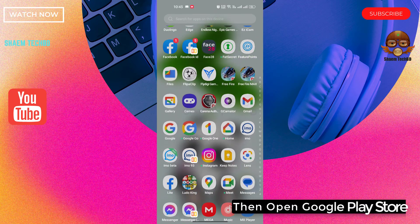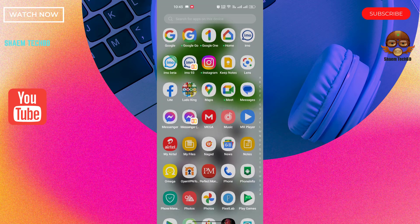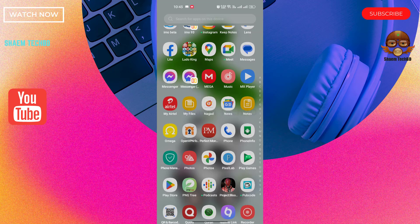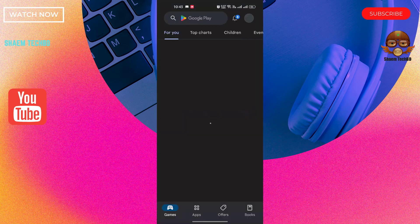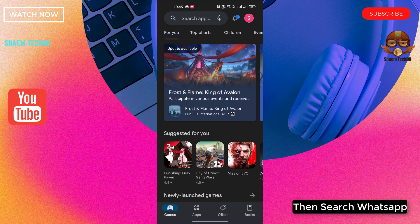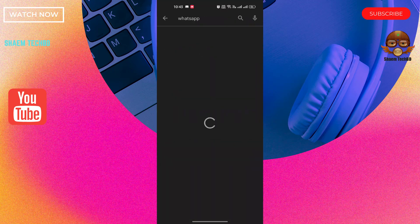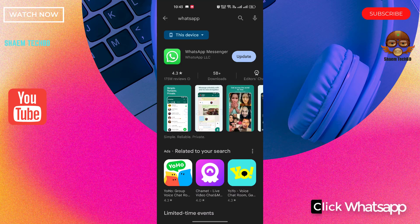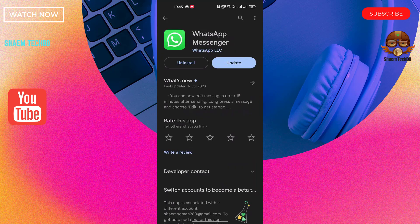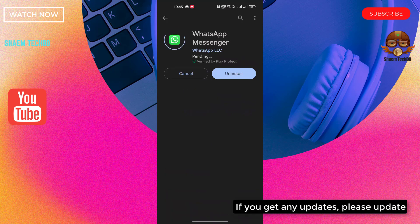Then open Google Play Store, then search WhatsApp. Click WhatsApp. If you get any update, please update.